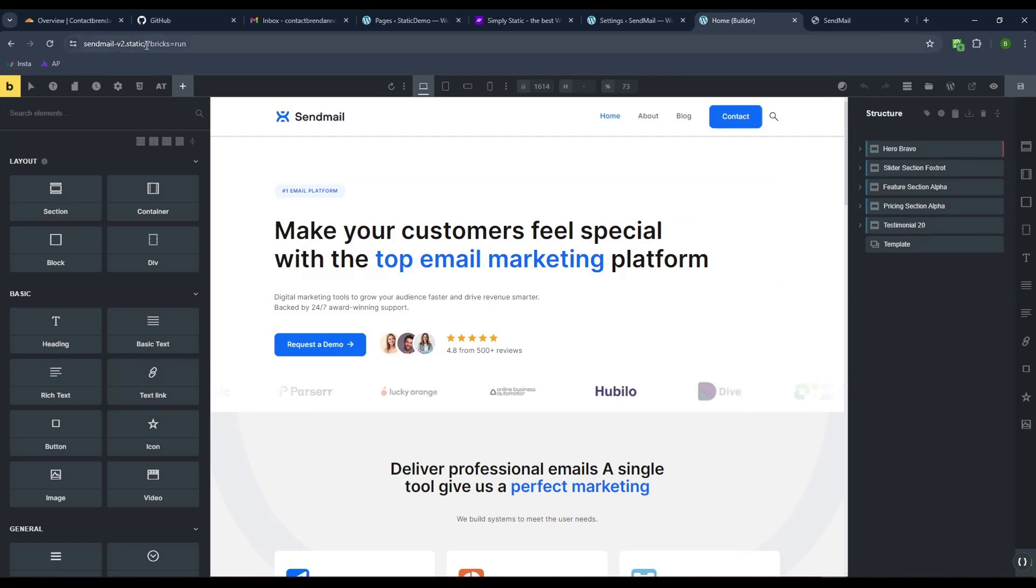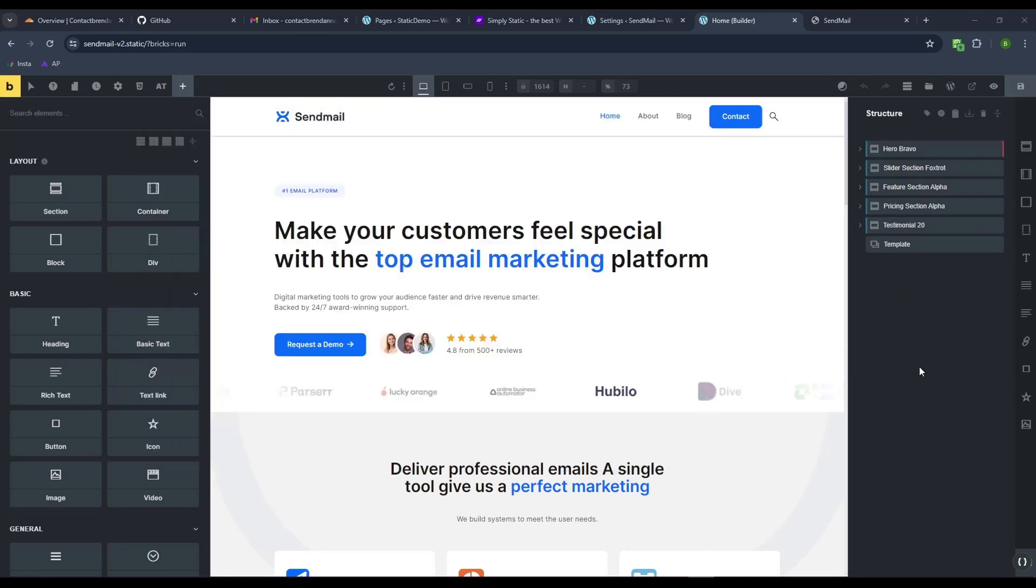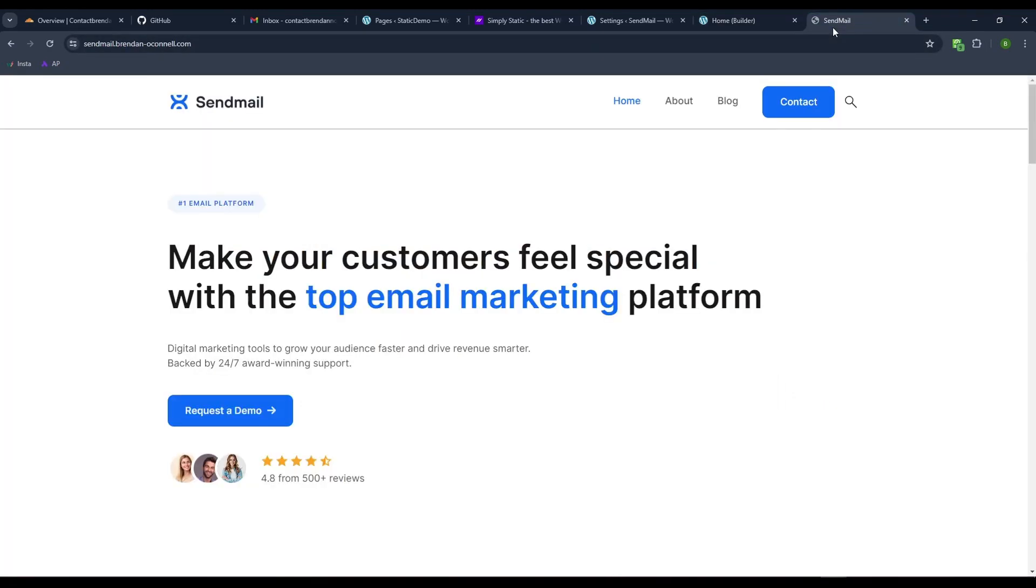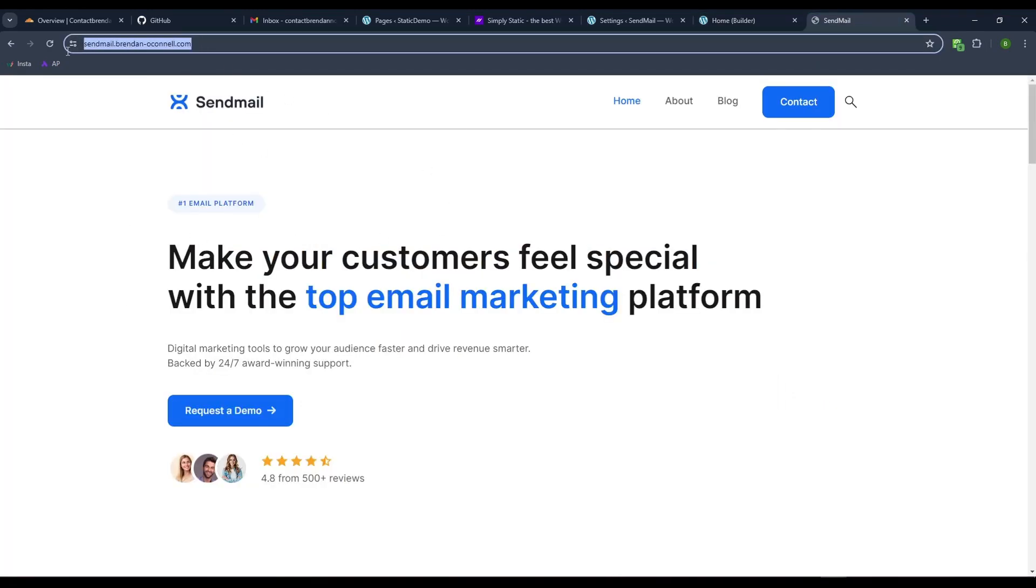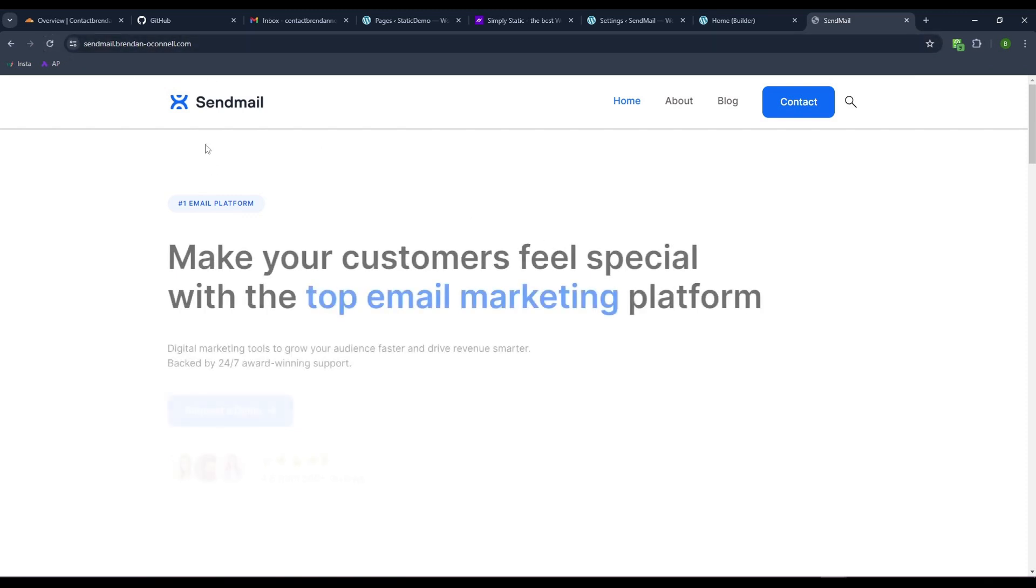Just to show you what I'm talking about, let me come to the page here. I've got a Brick site. This is on a local WP site. I've got a static local WP, and this is what's been pushed to a live subdomain.